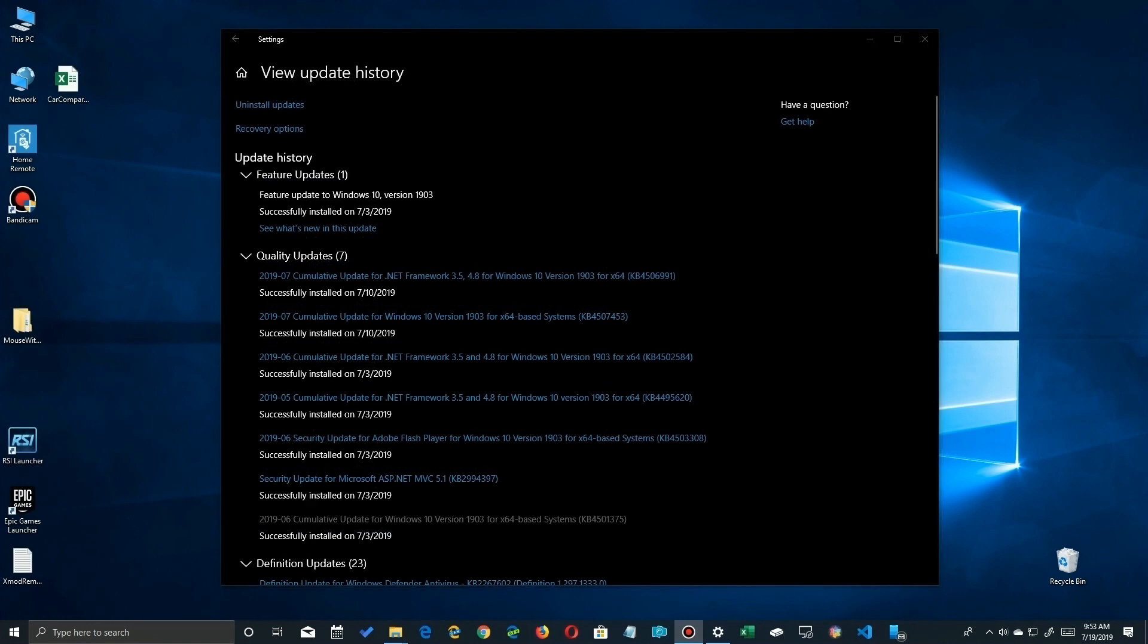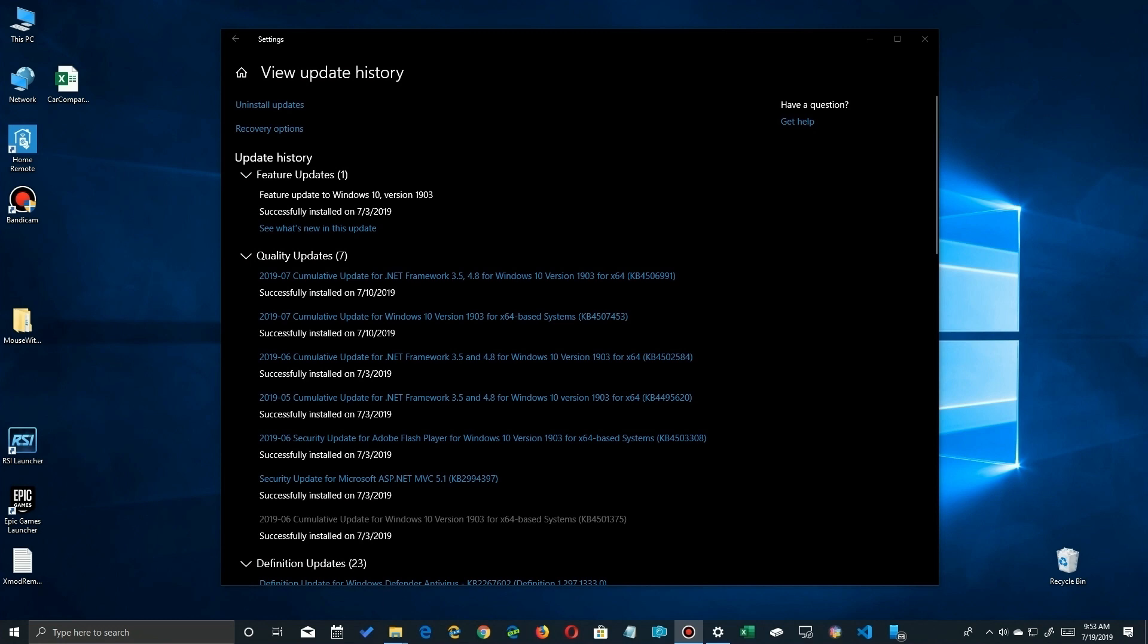Now the two types we're going to be concerned with for uninstalling is going to be the feature updates and the quality updates. That's because those ones are going to wreak havoc on your system sometimes and you need to know how to uninstall them. So let's look at the quality updates first.